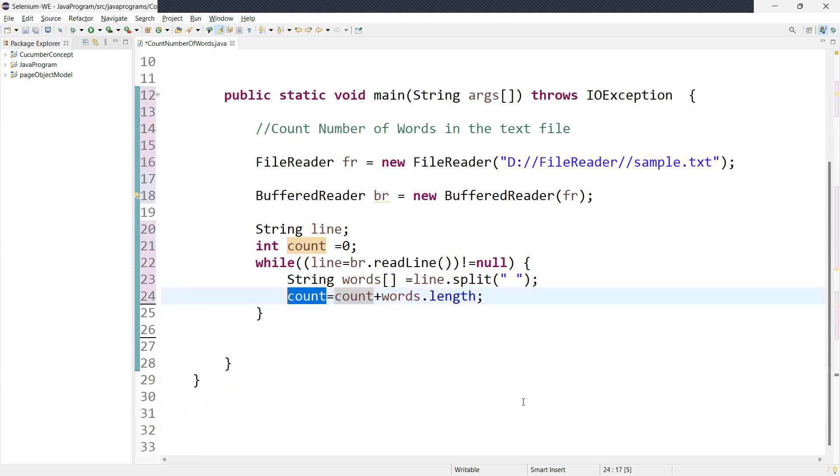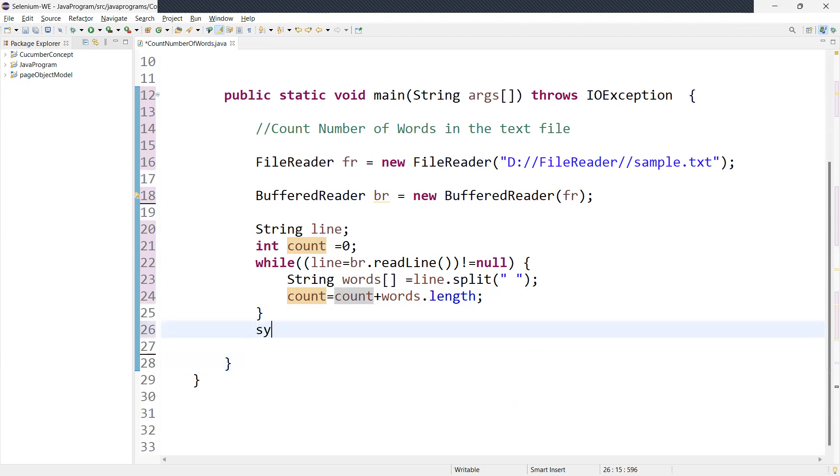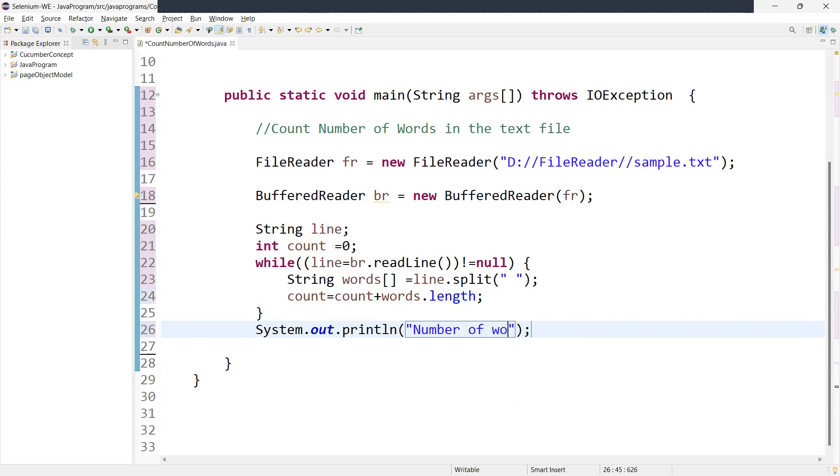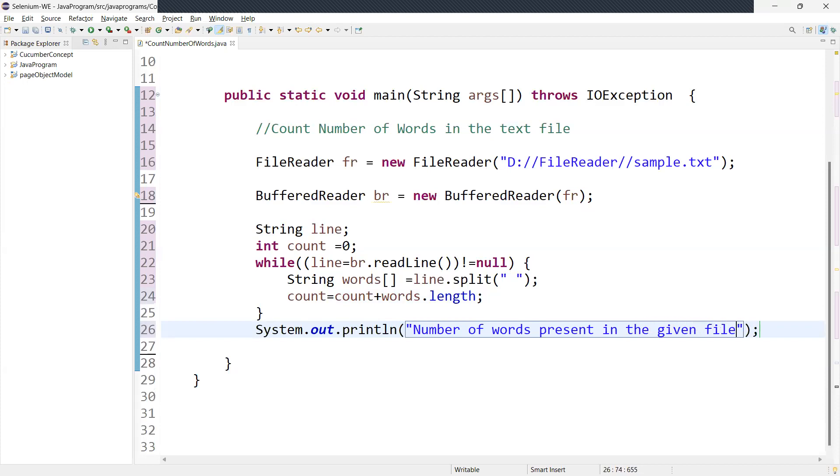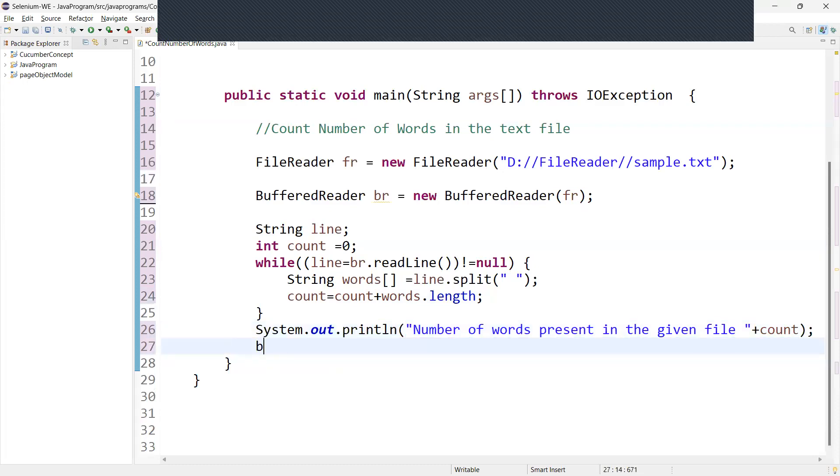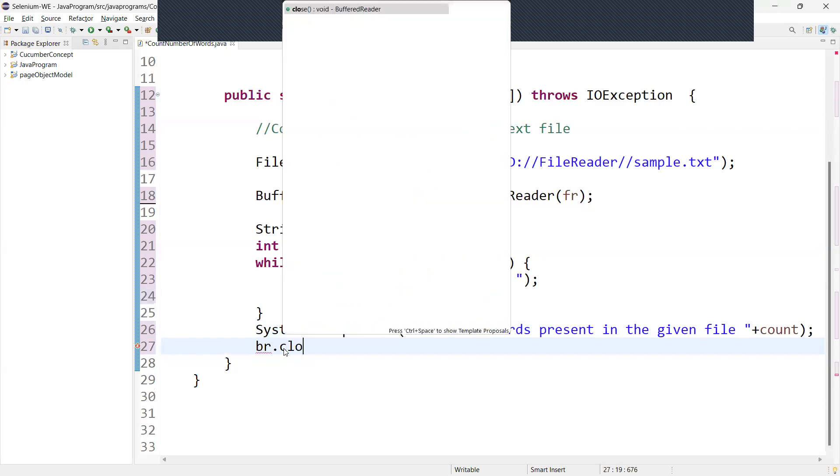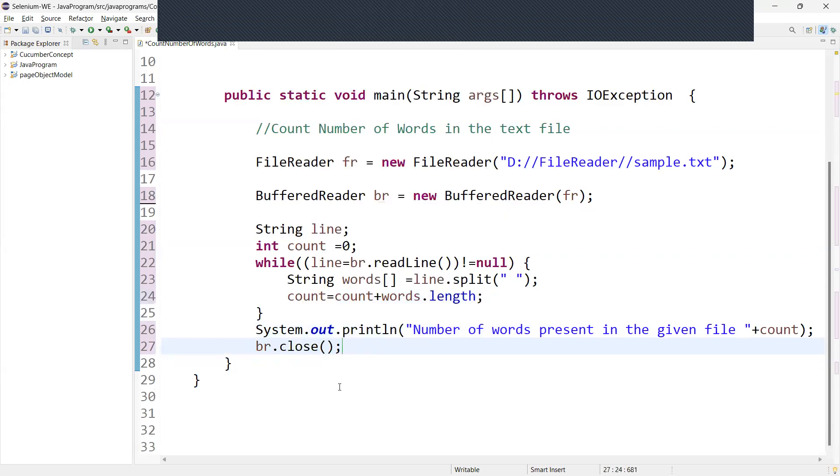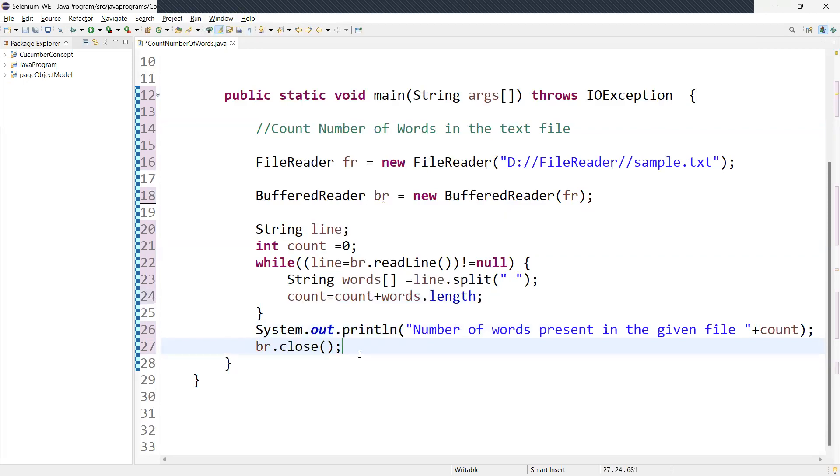So this effectively count to the number of words on the current line and add it to the total. So after that loop, what we have to do, we need to print. Number of words present in given file, can pass the count. File we have to close reader, right? So we can say BR close. So before run this, make sure to close.